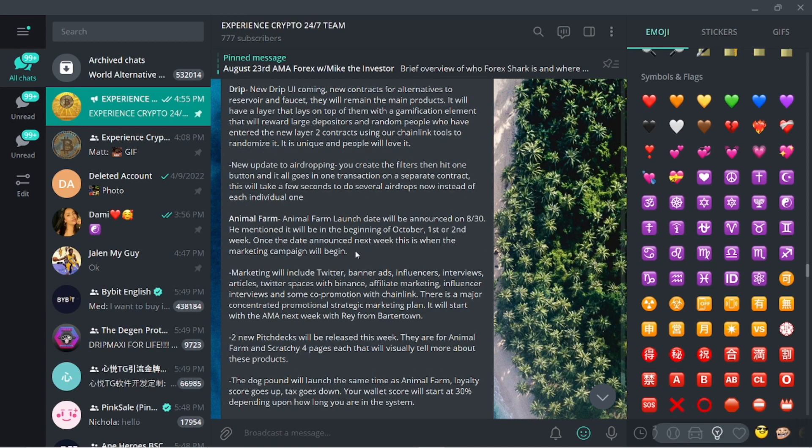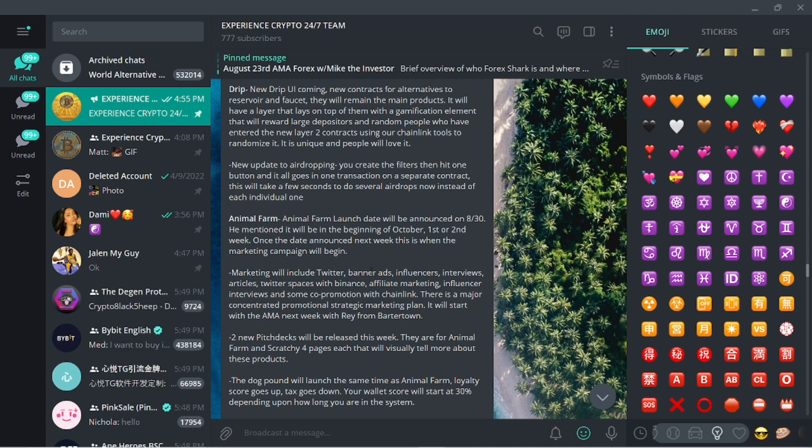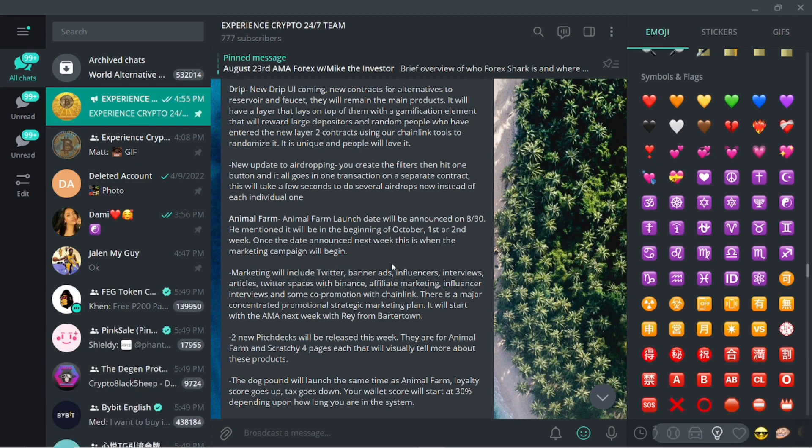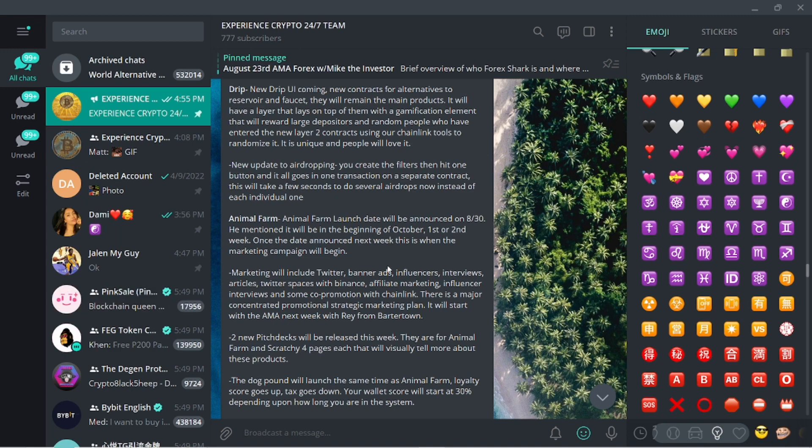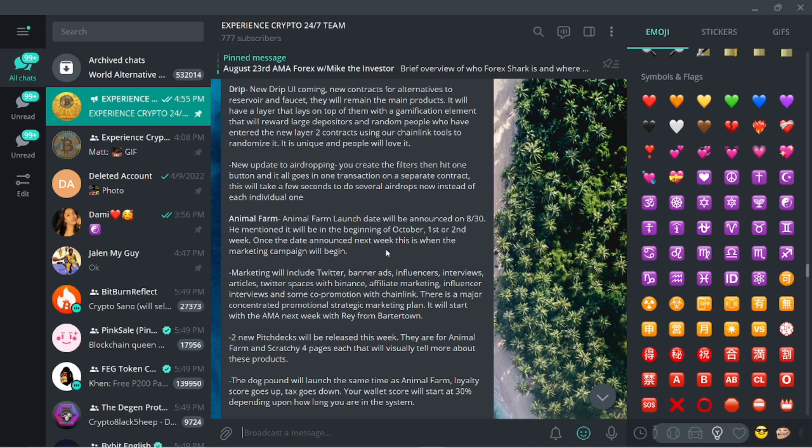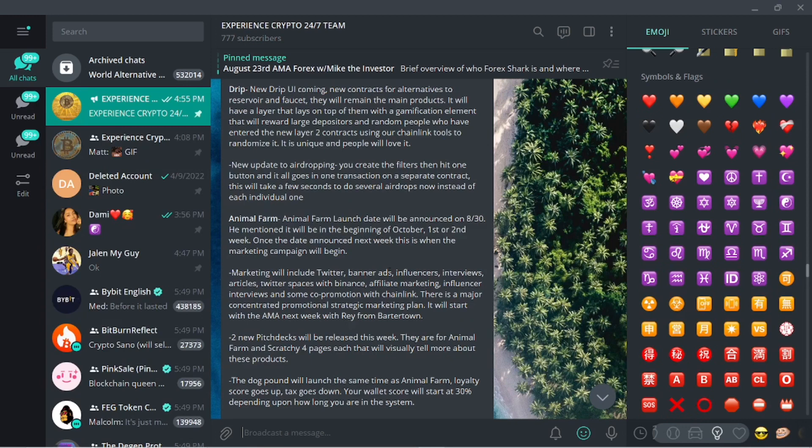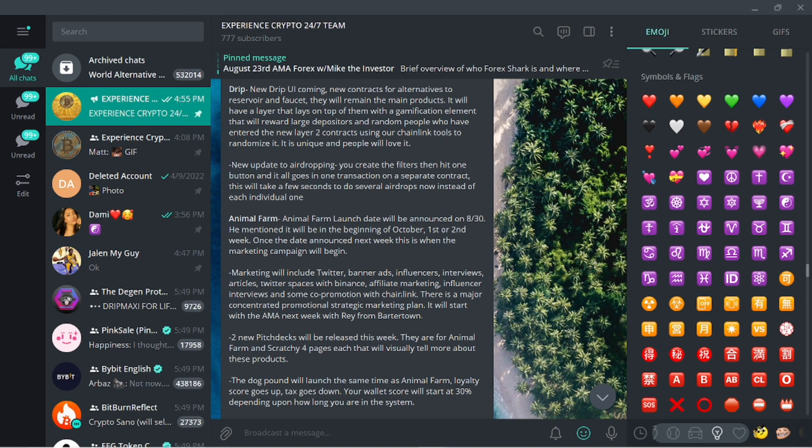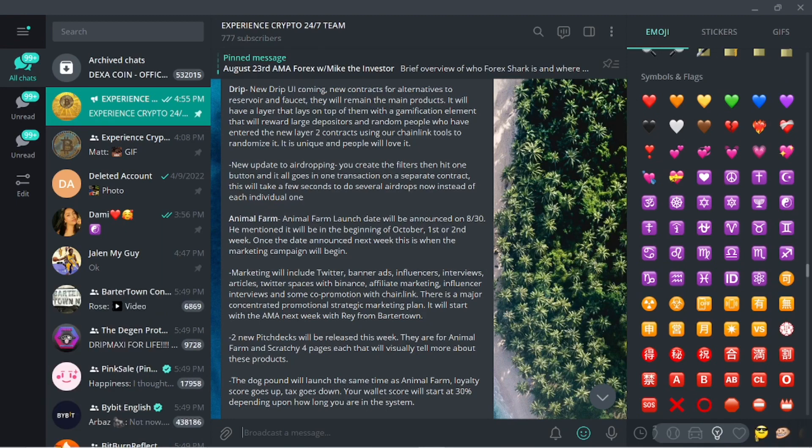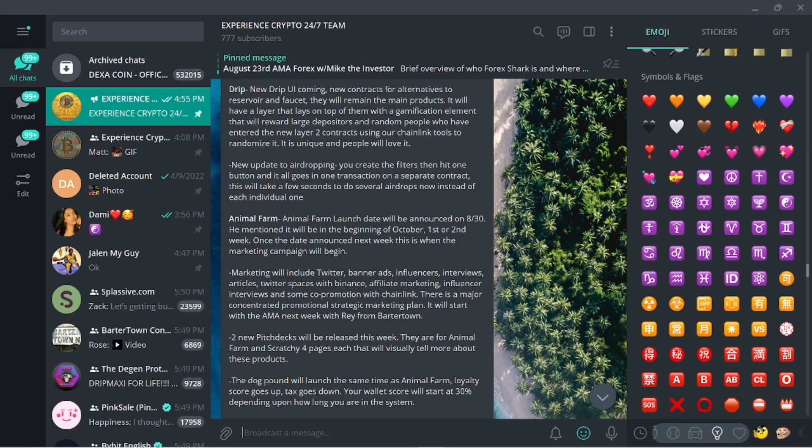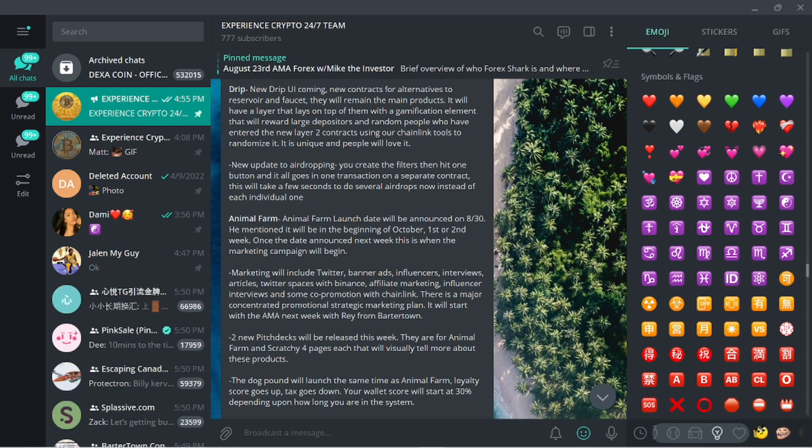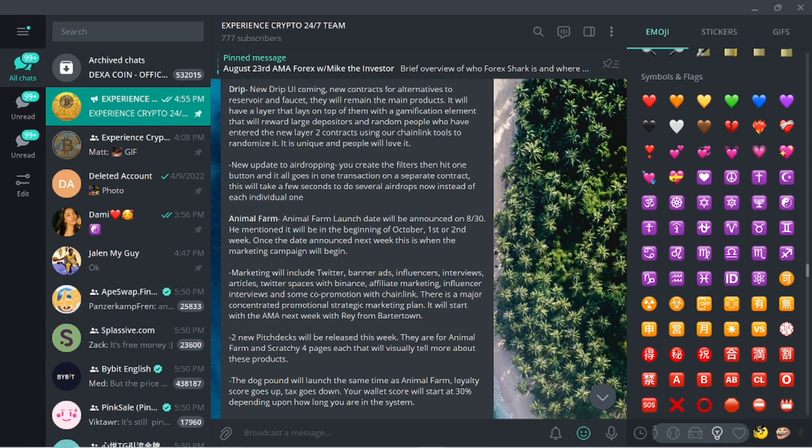Now for the Animal Farm there is an announcement for the announcement. The actual date for the launch is going to be given I think next Tuesday. I think Ray is going to do an interview with Forex, and shout out to Forex as always. I can't say enough, we all cannot say enough and give enough thanks to this dude.